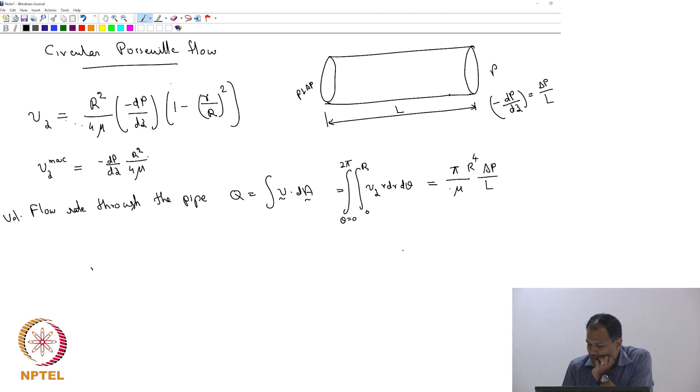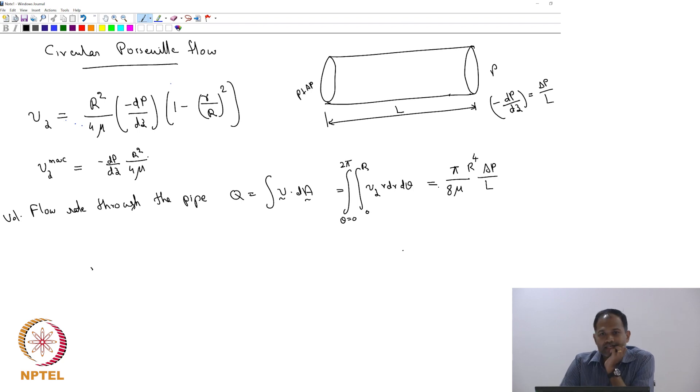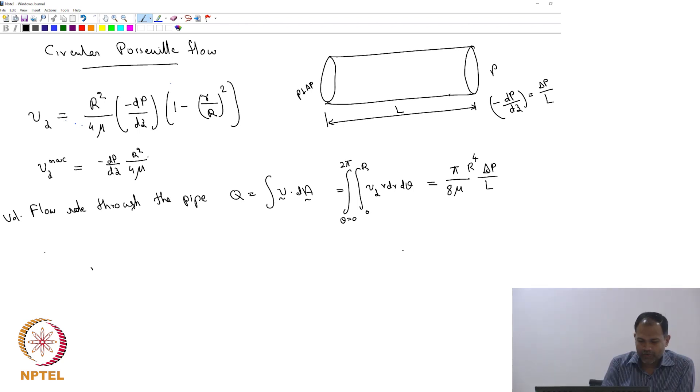The result should be 8μL in the denominator. The expression for Q comes out to Q equals π R⁴ ΔP divided by 8μL. Now I want to find v average.